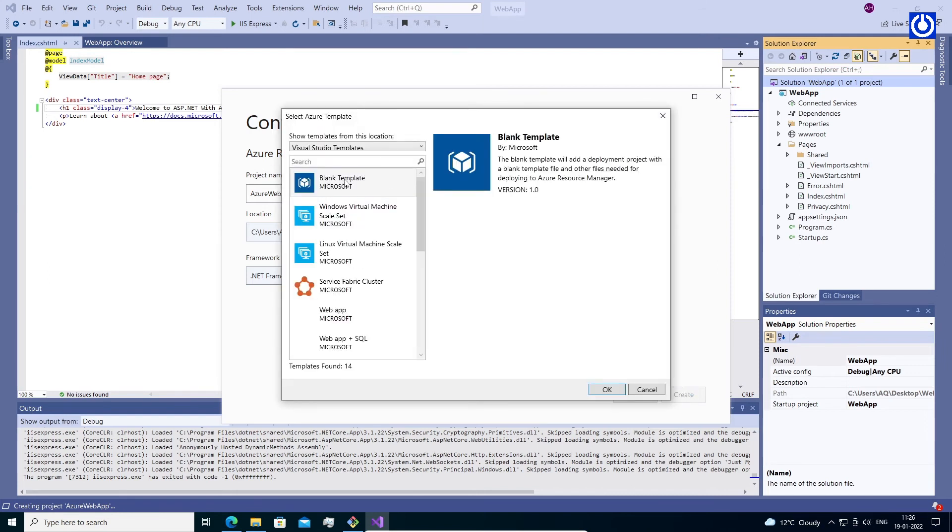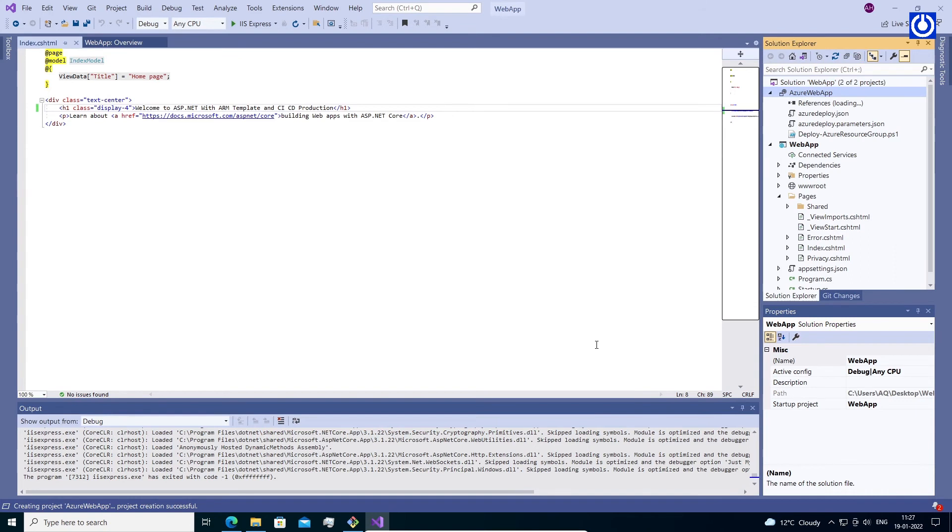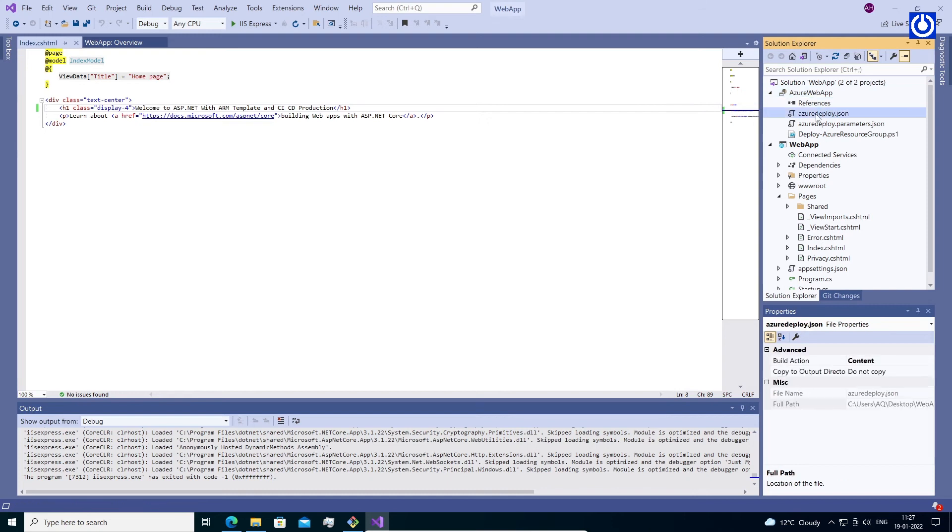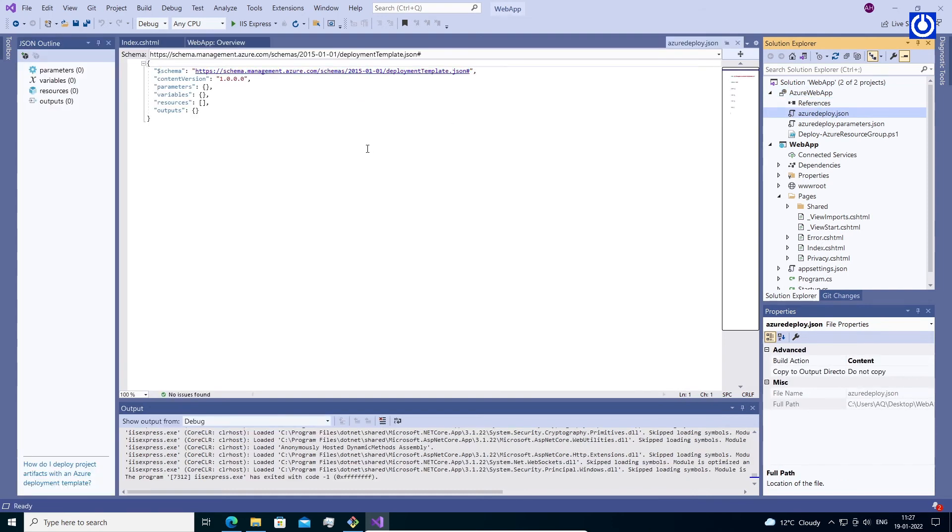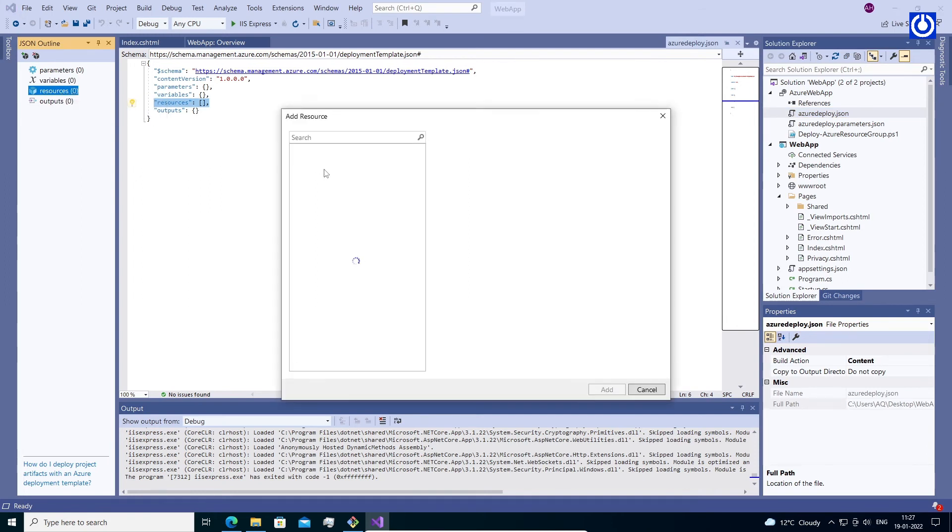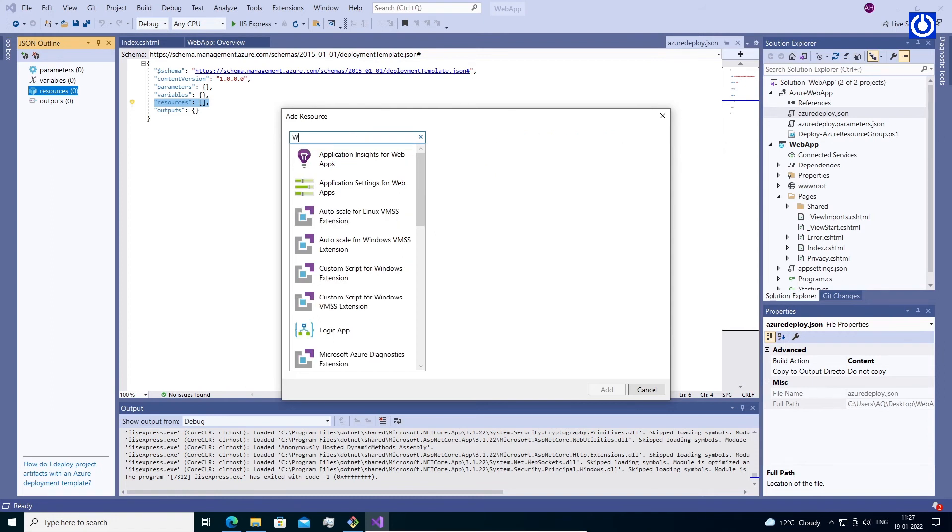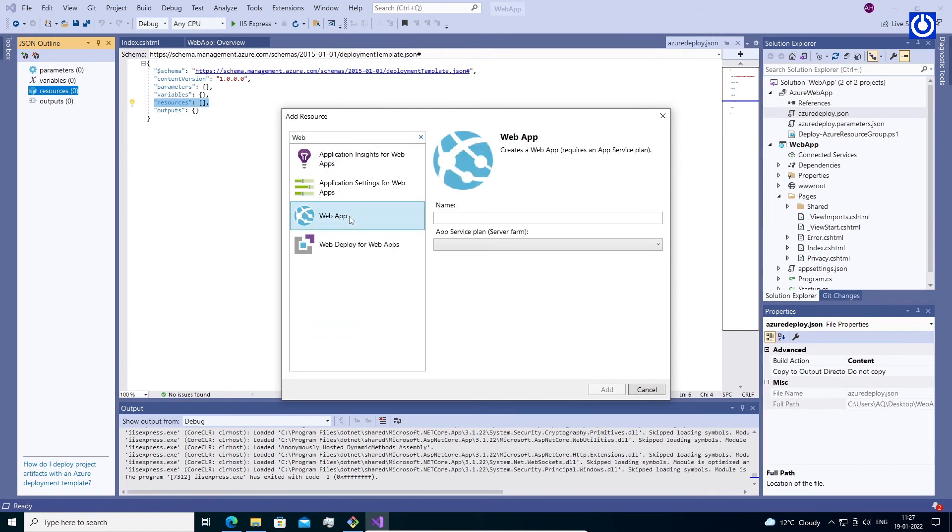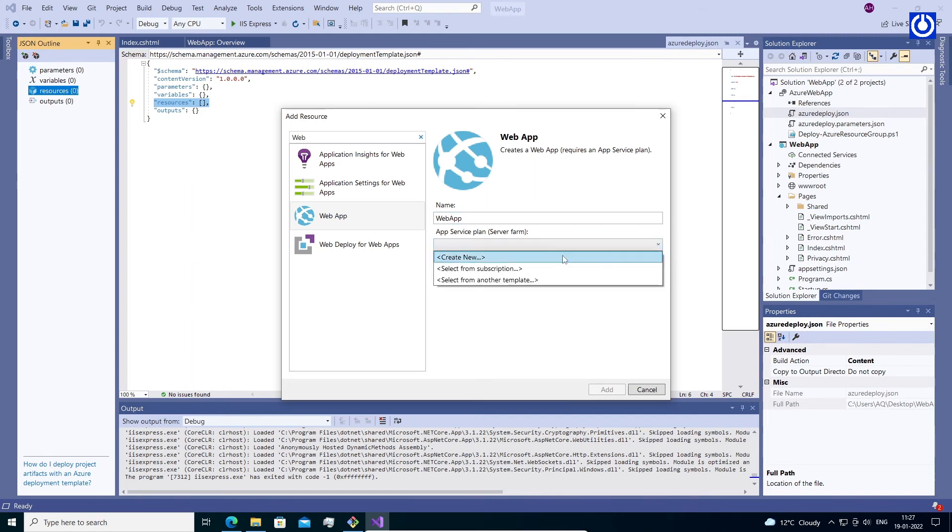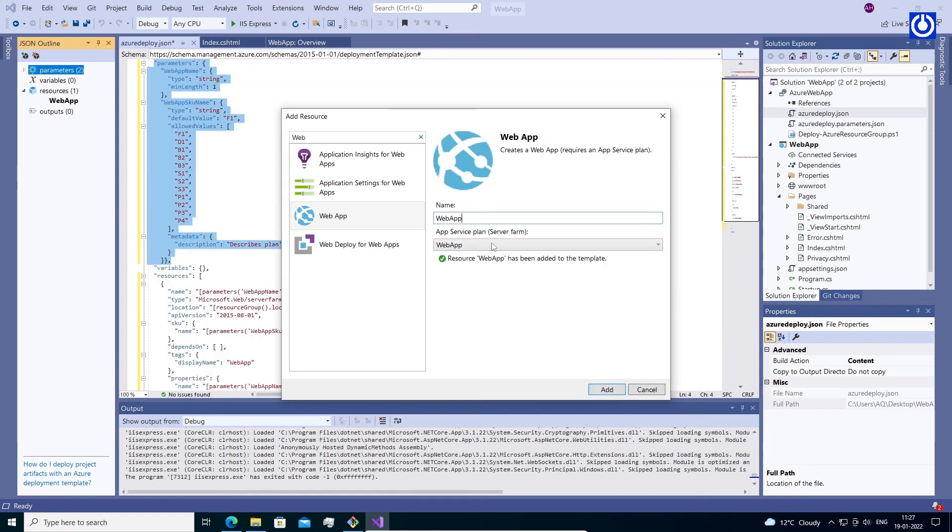Select Azure Template Window. Select Blank Template, then click OK. The project will be created. Open AzureDeploy.json. Right click on Resources in JSON Outline Window and click Add Resources. Select Web App and Create New App Service Plan (Server Farms). Assign a name 'WebApp' and ARM Template will be added to your project.